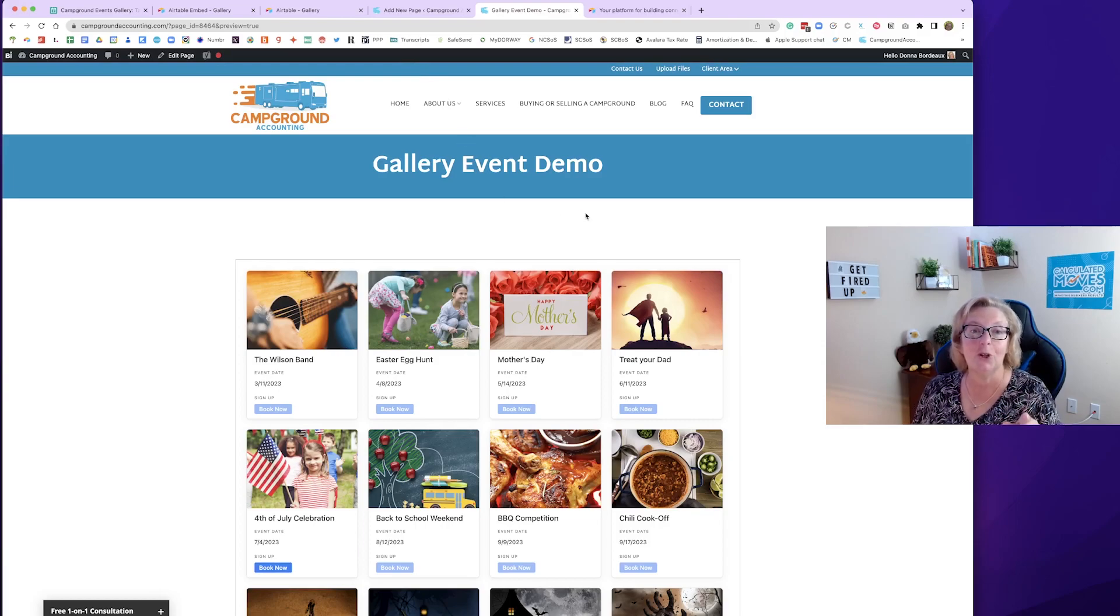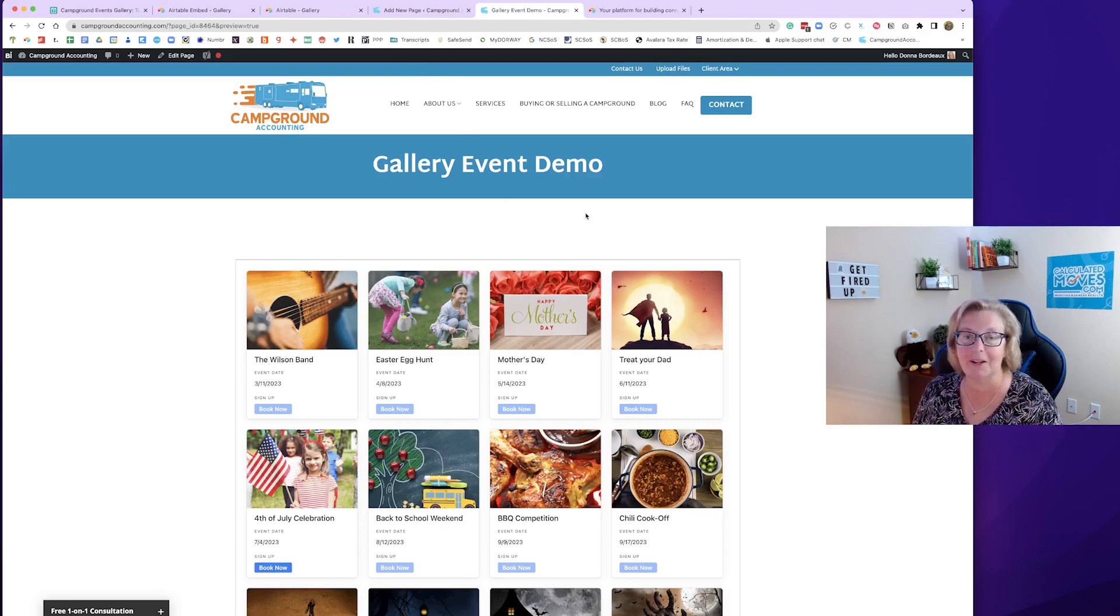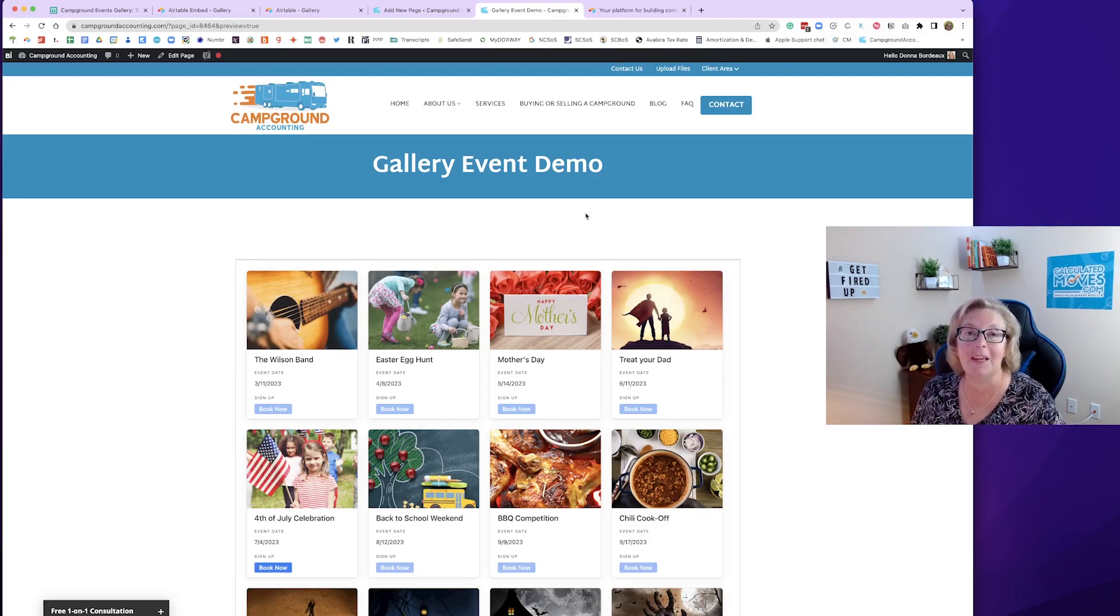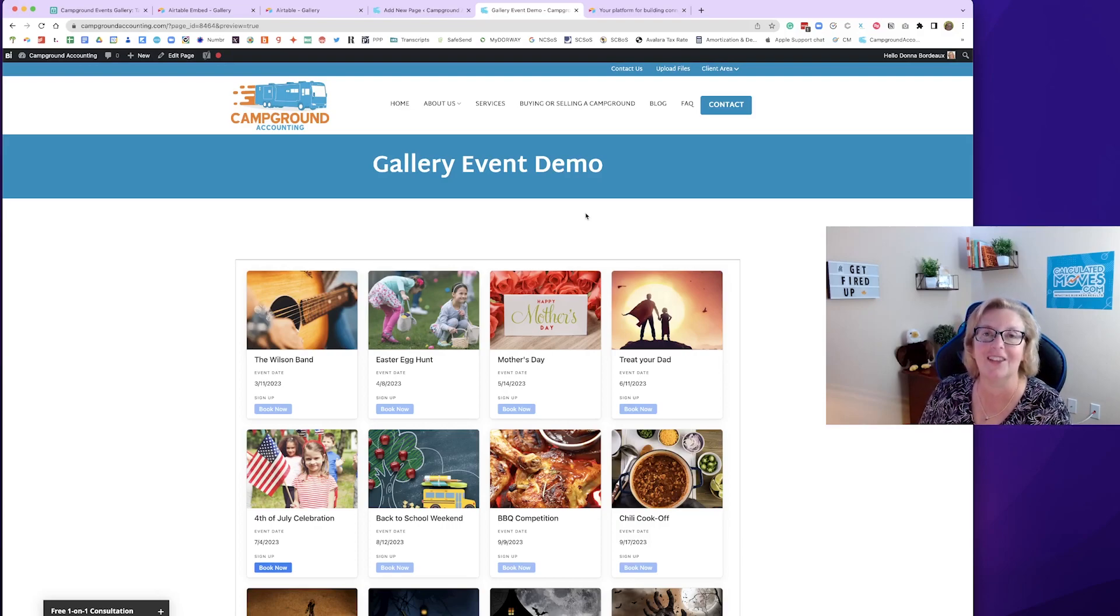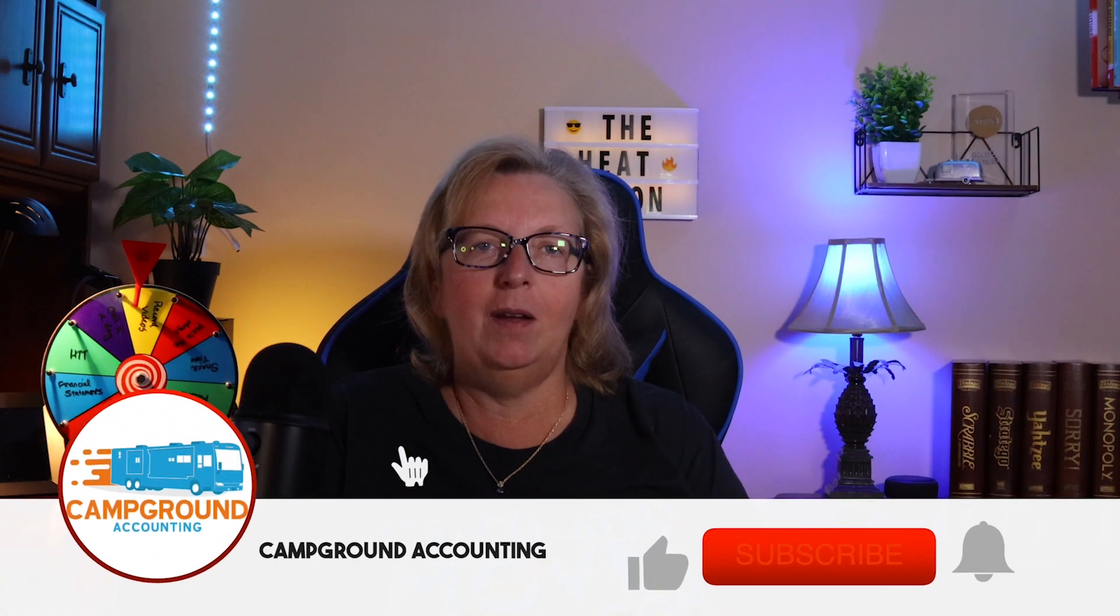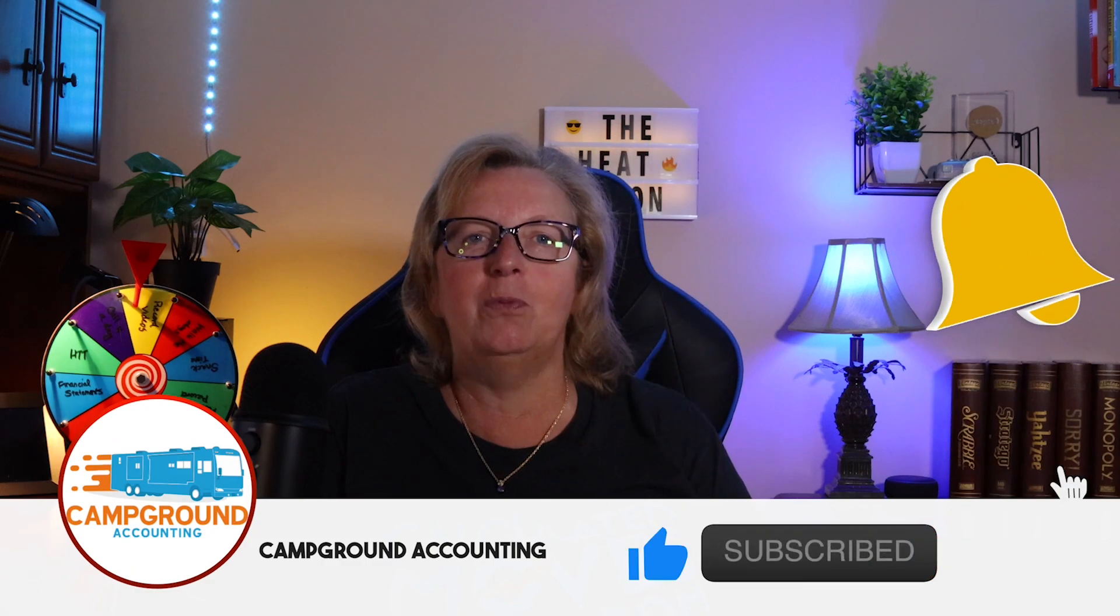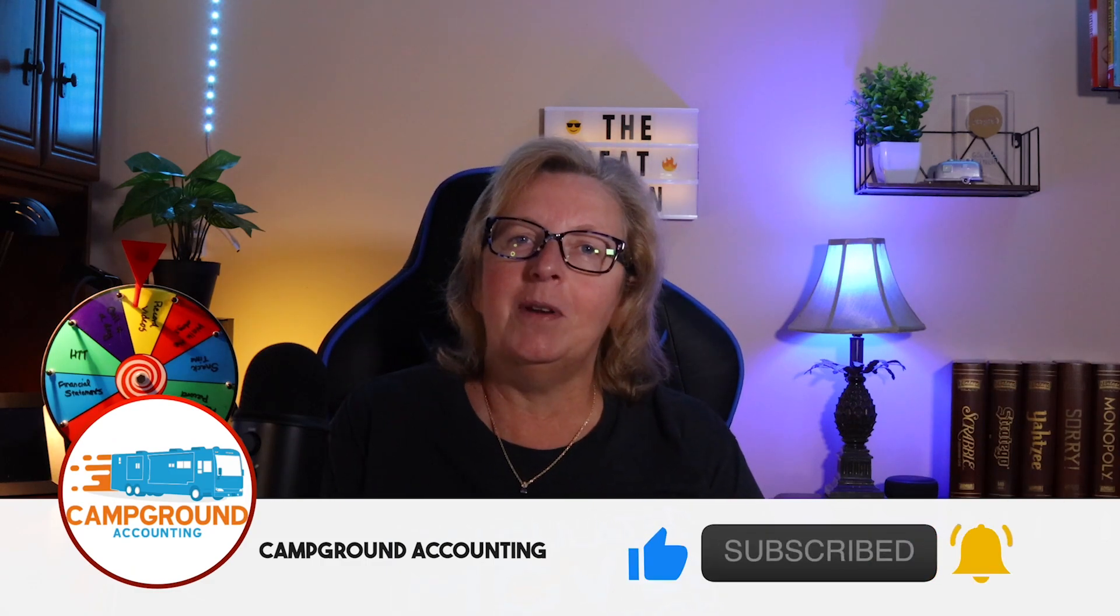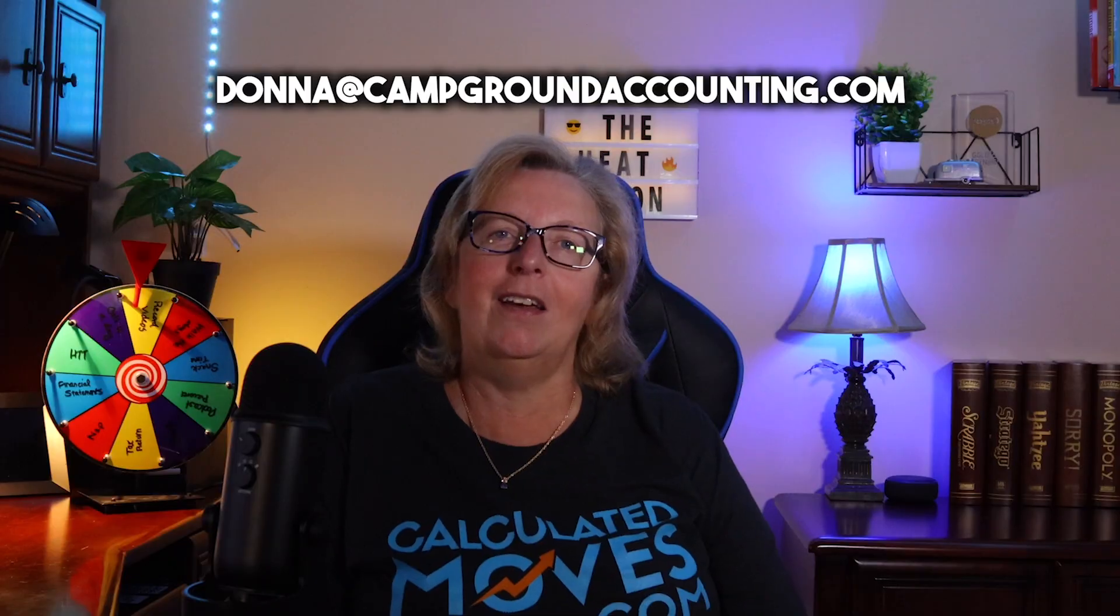If you copy our database, and I'll send you the links down below here, copy our database and do this. Send me a link to your events when you're complete. I'd love to see what you create. Please follow us on Facebook and Instagram. Please make sure to check out our blog and our website link below. Subscribe to our YouTube channel and hit the bell to be notified when we post. You can email me at Donna at campgroundaccounting.com.